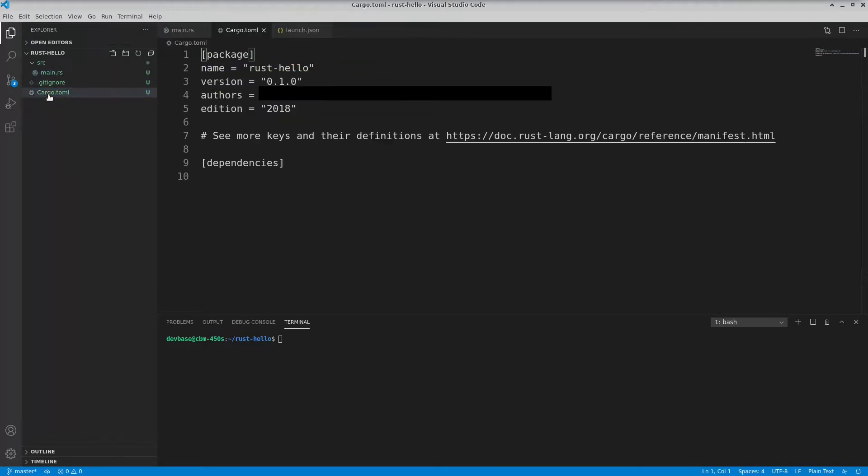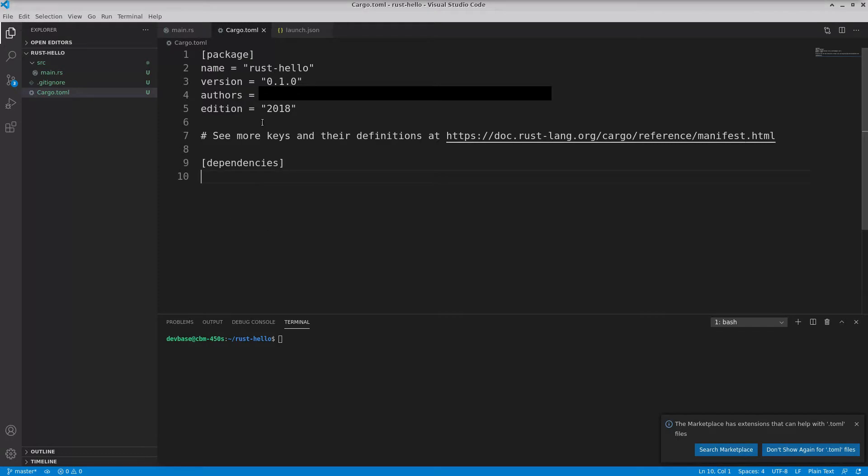I look at cargo.toml. This is the dependency management section essentially. If I had other libraries I depended on, I guess I'd add them in here.